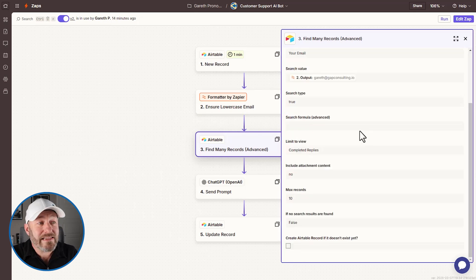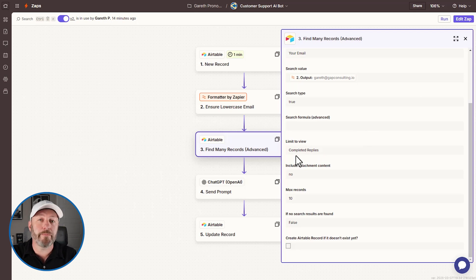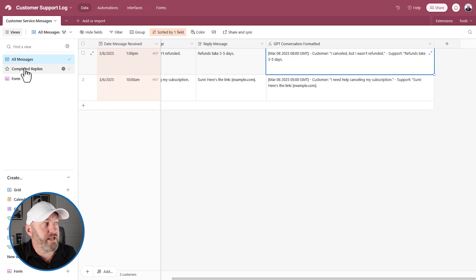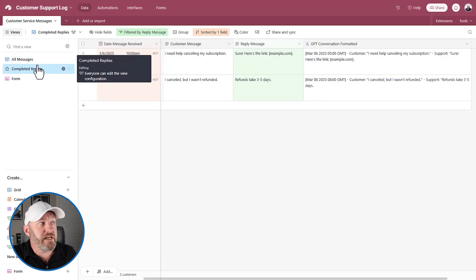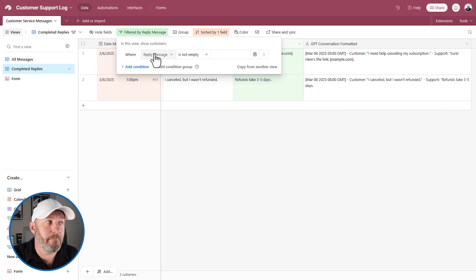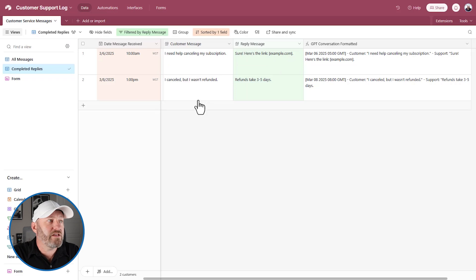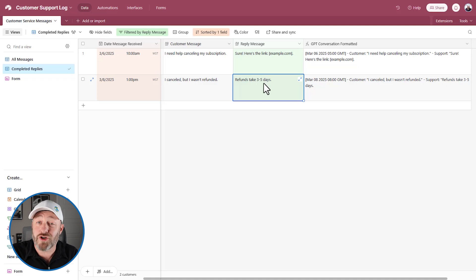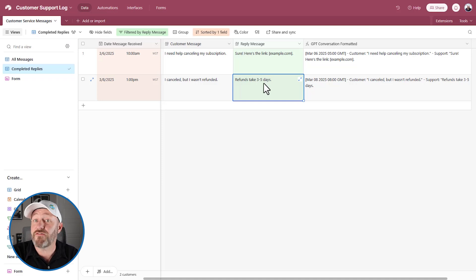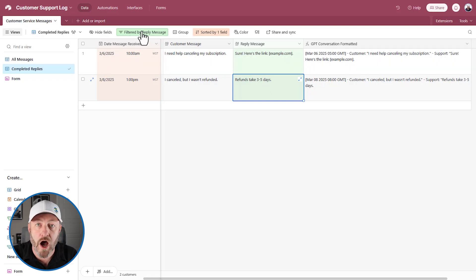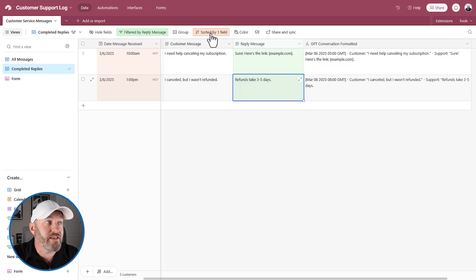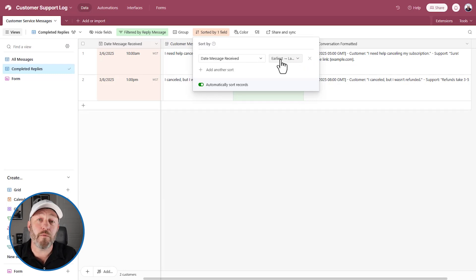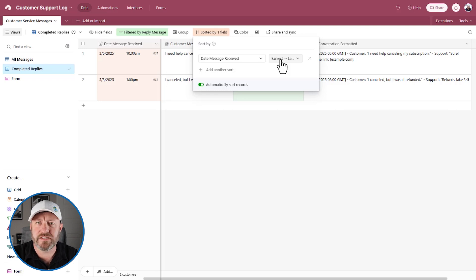So again, we are going to be updating the email to make sure that it's always lowercase at the final step of our automation, which means that all previous conversations that we've had with this particular individual, assuming they came from the same email address, they are already going to be lowercase. So we need to search for the exact output here, the lowercase version of the email from the previous step. Now, we need to also highlight that we are limiting this to a view called completed replies. And this is a fairly important step as well. But if we flip back into our database, you'll see I've created a view here, completed replies, and it is doing two things.